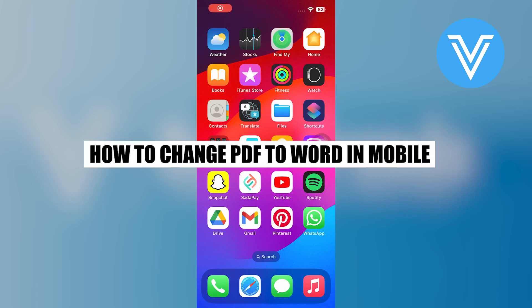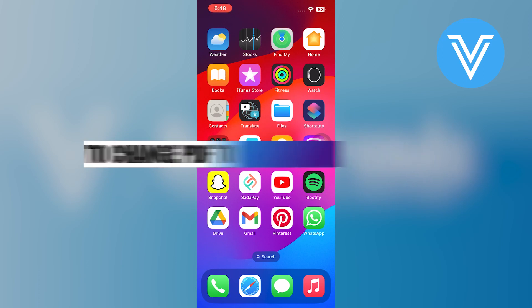Hello everyone and welcome to the channel. In this video, I will show you exactly how to change PDF to Word on mobile.